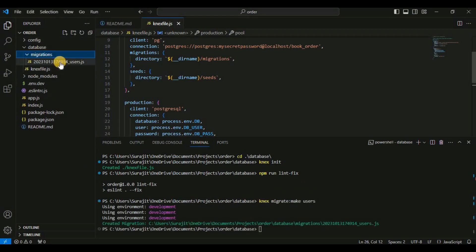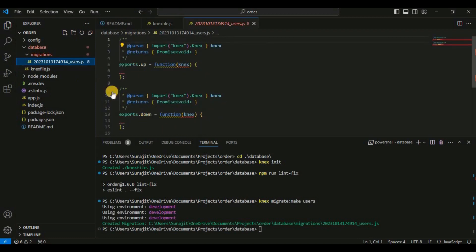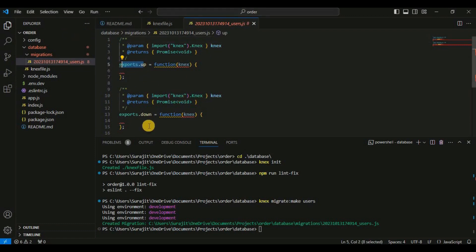Next I will create the migrations file using the knex command. You can see the migration folder was created with a migration file. Here I have to write the create table statement, and there will be the drop table statement in the down function. Migrations are basically a way to manage and version your database schema changes over time. This file contains two main functions: the up function, where you define the changes to apply to your database schema, and the down function, where you specify how to roll back those changes if needed.